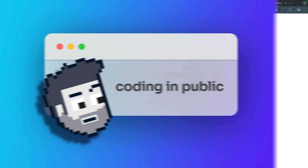Hey, what's up? My name is Chris, and welcome to Coding in Public. We're going to talk about images in two different stages. First, we're going to talk about where you can place images when optimizing them with Astro, and secondly, we're going to talk about the three tools available to you in Astro.